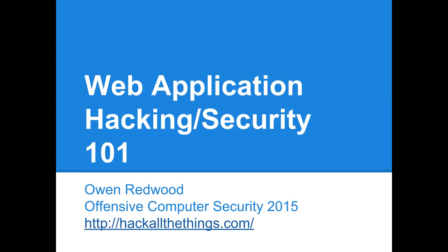Welcome to the beginning of the Web Application Hacking and Security Lecture Series. My name is Owen Redwood, and this is part of the 2015 version of the Offensive Computer Security Courseware, hosted again at HackAllTheThings.com.